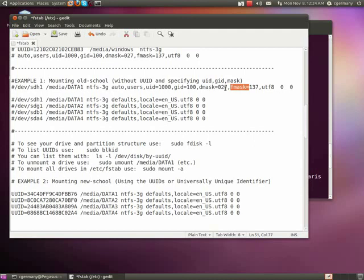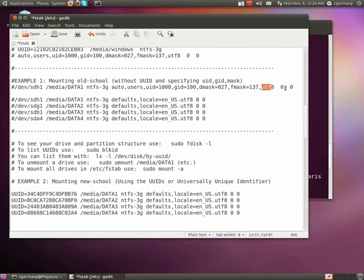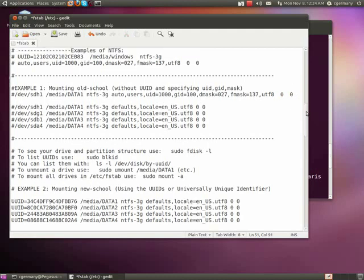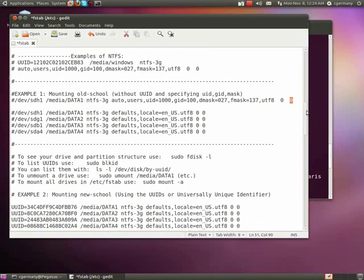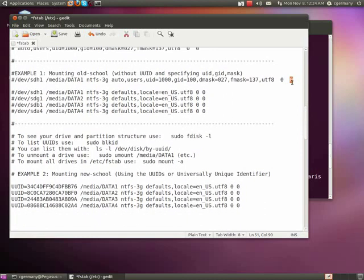And finally, the file mask, fmask over here. And again, we're saying remove execute from user. And then this would be the combination of execute and write. And then this would be remove everything. And then a file system type. And then over here, in this case, we have two more options. And this would be whether or not we're going to check it and whether or not we're going to back it up. We'll take a look at that.